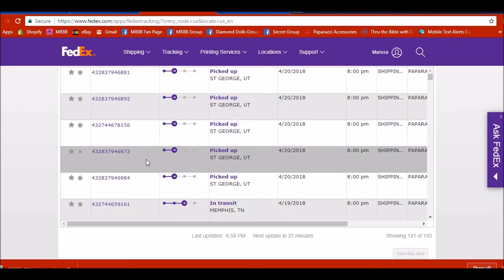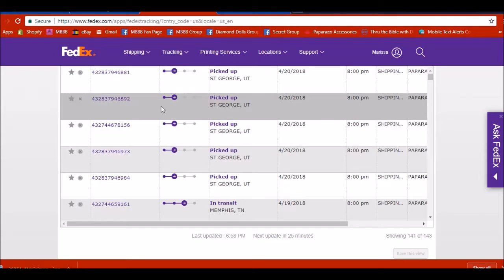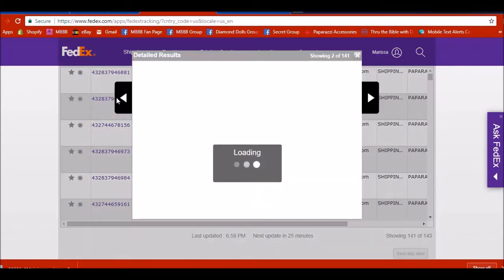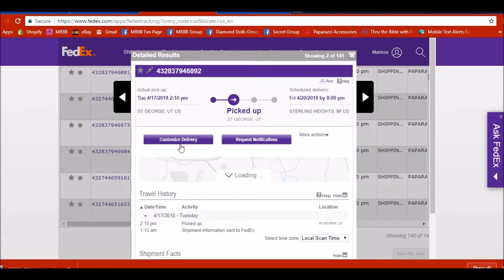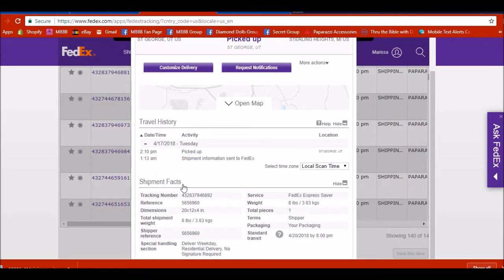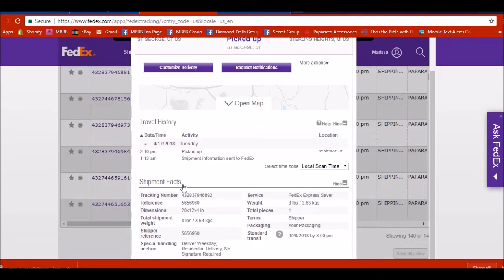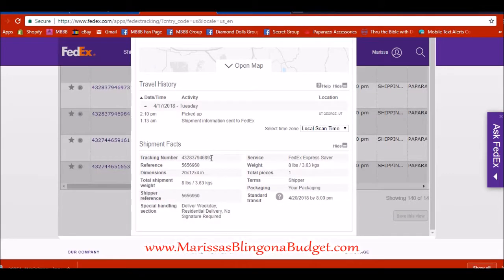So if you notice, this shows that all of these packages were picked up on these dates. And if I click the package, it shows me scheduled for Friday 4/20. And it'll tell me the weight and everything else. So instead of me digging through Paparazzi to find the order, sometimes it's easier. I have the app on my phone, and if I get notifications, I go ahead and I go into the app and it gives me the whole list of everything that's scheduled to be delivered to me that week.